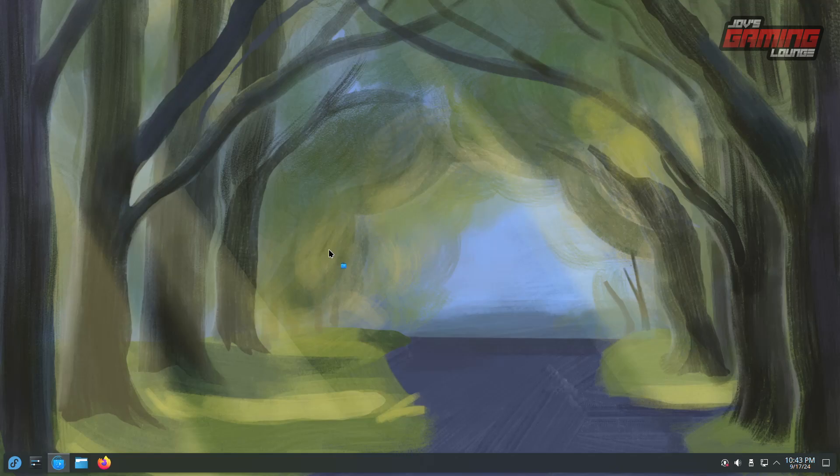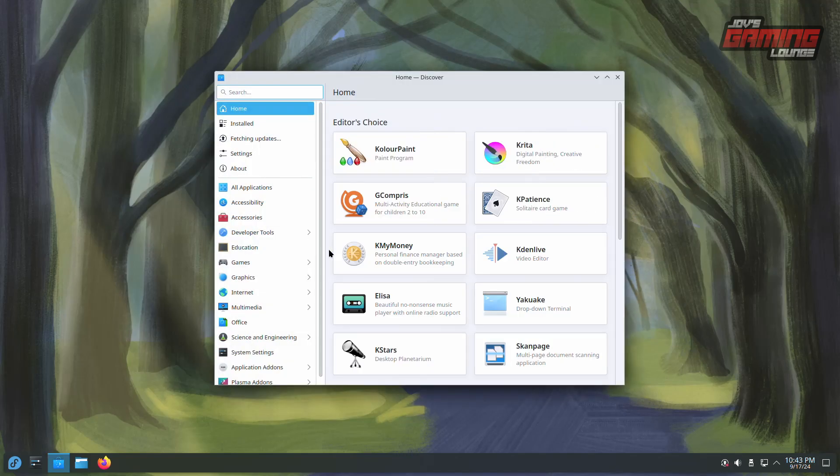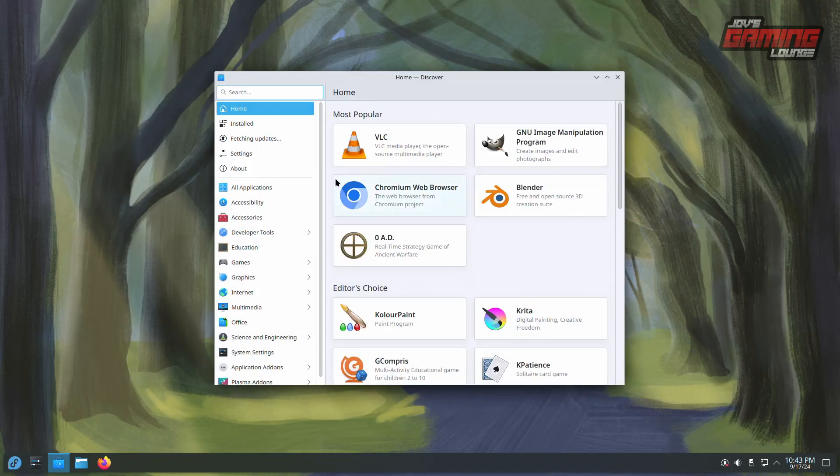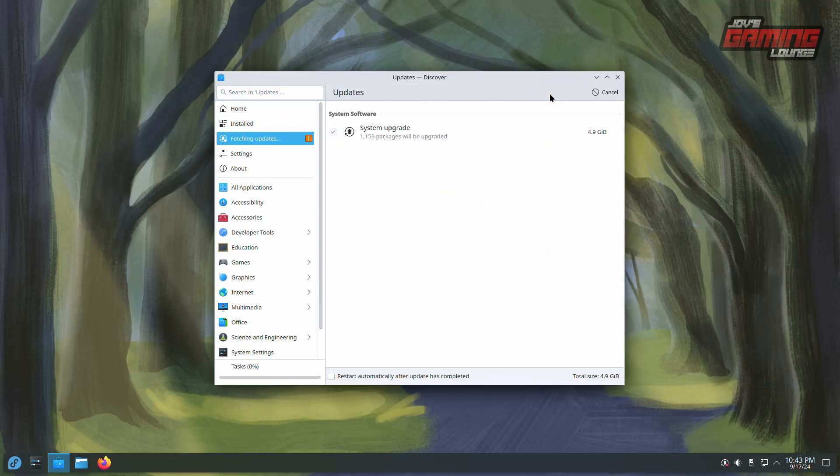Let's first fully update our system. Open Discover and it will search for updates. Click Update to download them. When finished, you'll be prompted to restart your system. Fedora recommends installing updates during the restart.